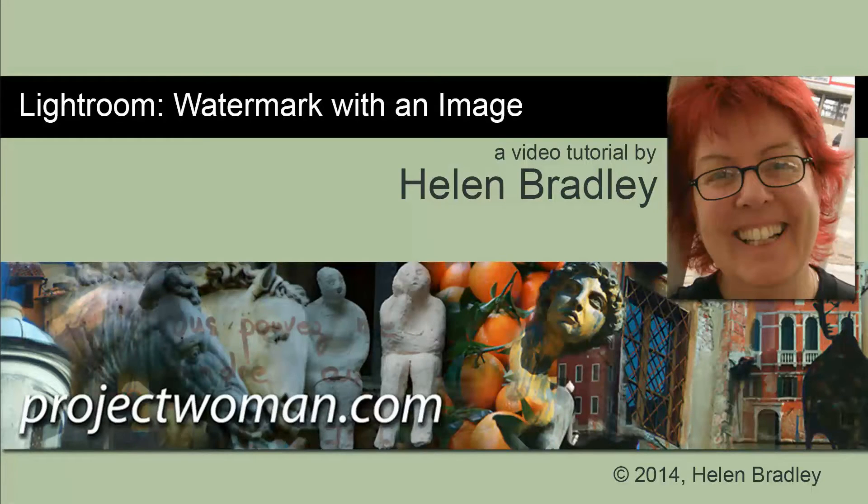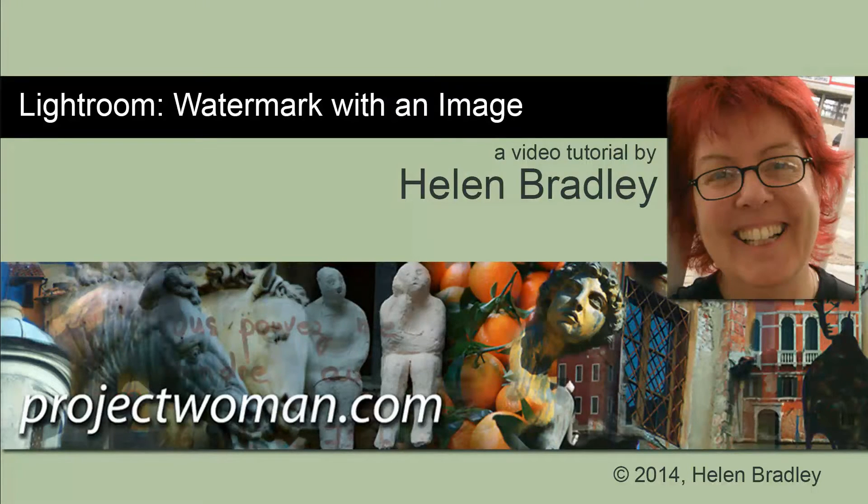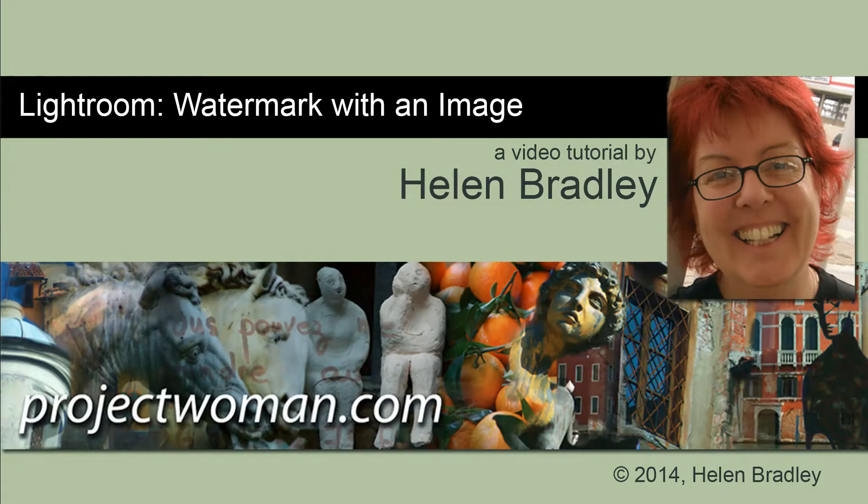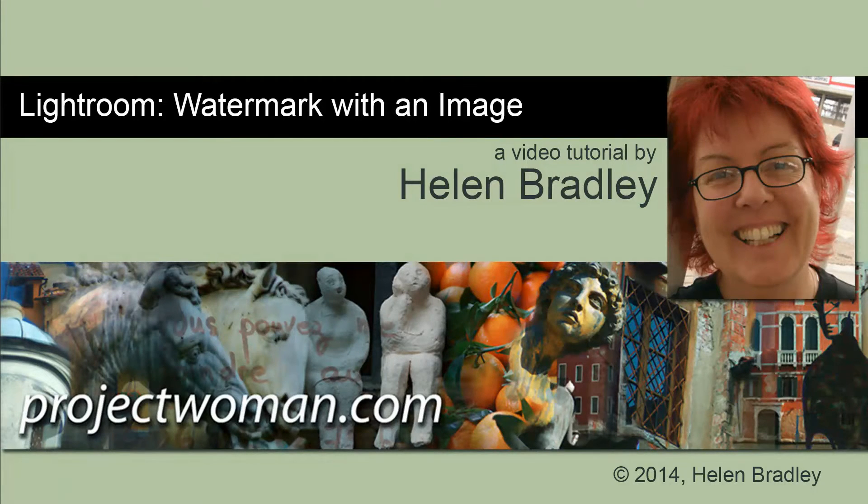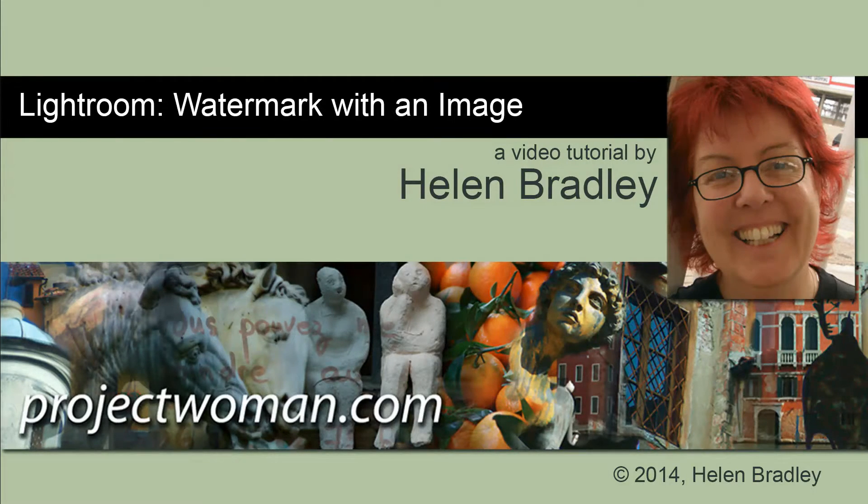Hello, I'm Helen Bradley. Welcome to this video tutorial. In this tutorial I'm going to show you how you can watermark images in Lightroom using an image as a watermark.